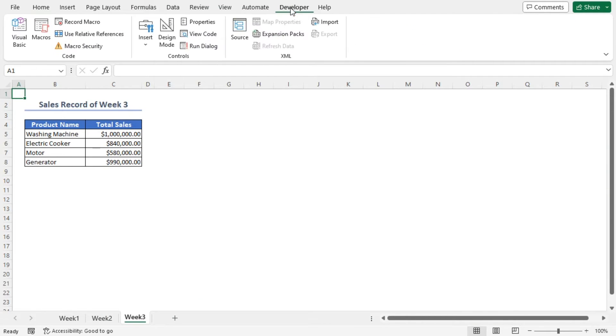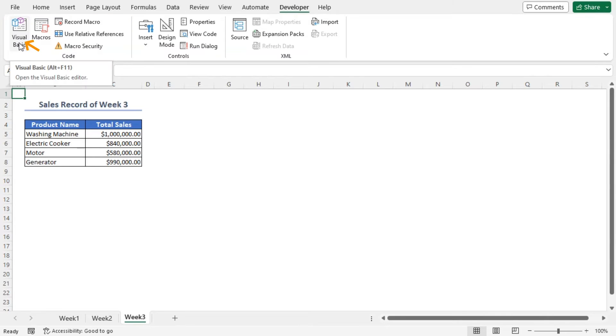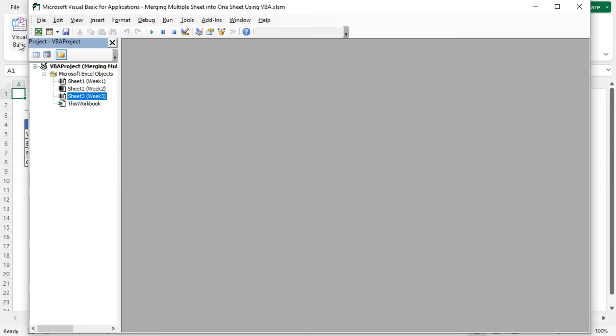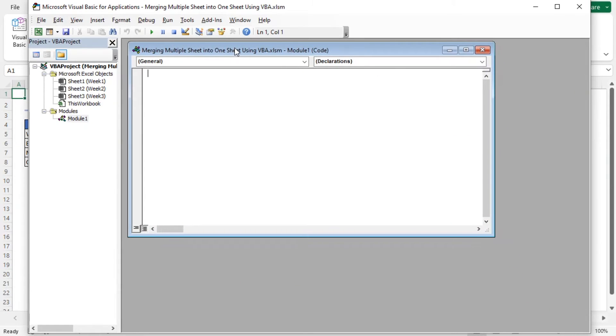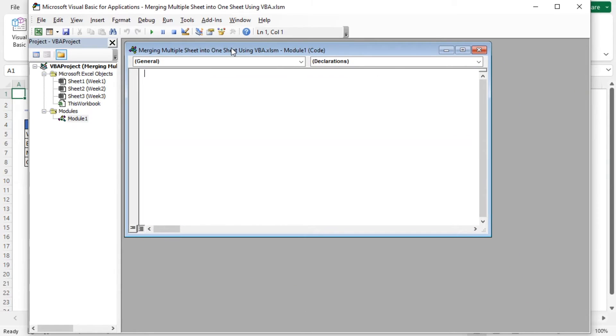Hence the Developer tab is now visible. Go to the Developer tab. In the Code group of commands, select Visual Basic. It will open the Microsoft Visual Basic for Applications window. From the Insert tab, select Module.